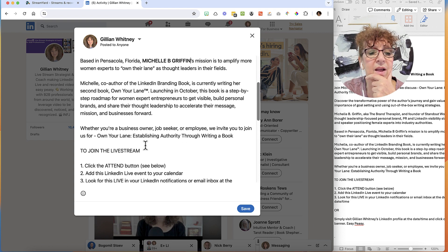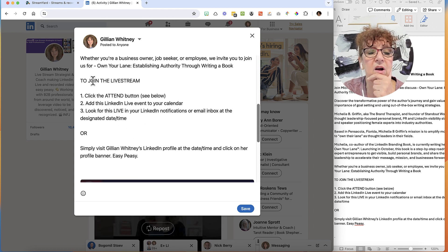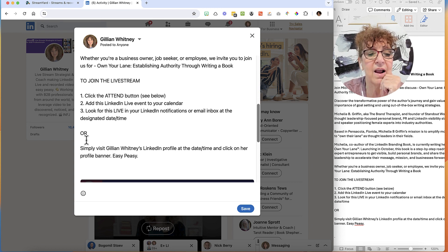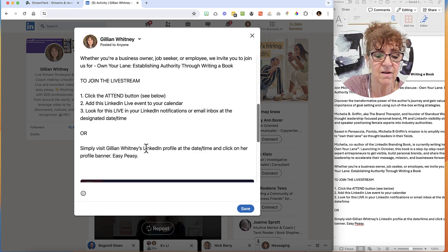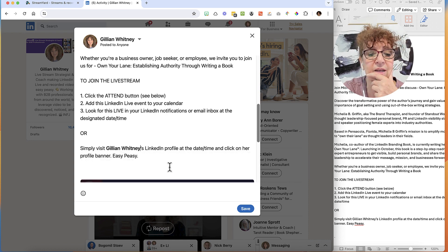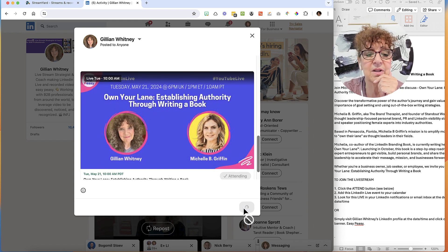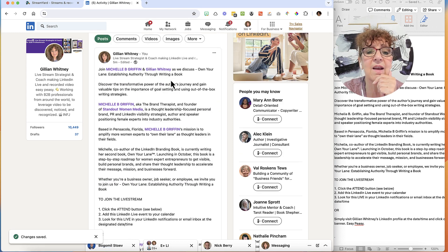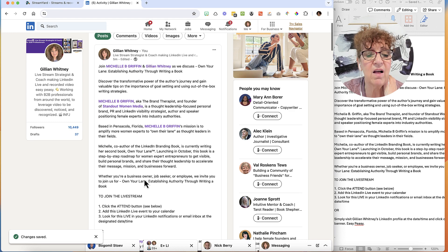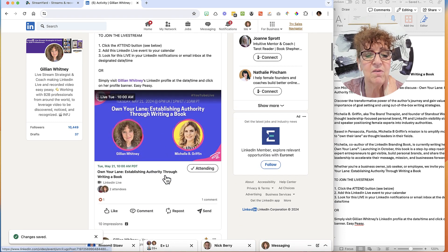I'll go ahead and tag her one more time. I also have a little note on how to join the live stream, because I don't assume that everybody always knows everything. I tell people they can either click 'Attend,' or on the day of the live, just go to my LinkedIn banner and they'll see the live — which is a cool thing that LinkedIn does. I put a link there as well. Now I'll go ahead and click 'Save.' Now if I look at the whole post, I've tagged the company page, I've tagged Michelle, and I've tagged myself.